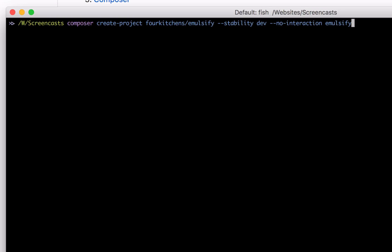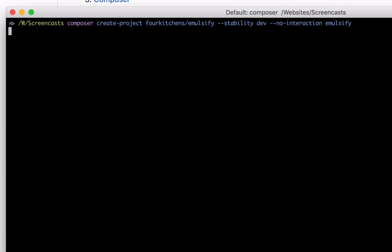The first command you're going to run is the Composer Create Project command. This will actually install Emulsify. In my case, it's going to install into a folder named Emulsify, because that's the last word there in this command. I'll go ahead and push Enter.